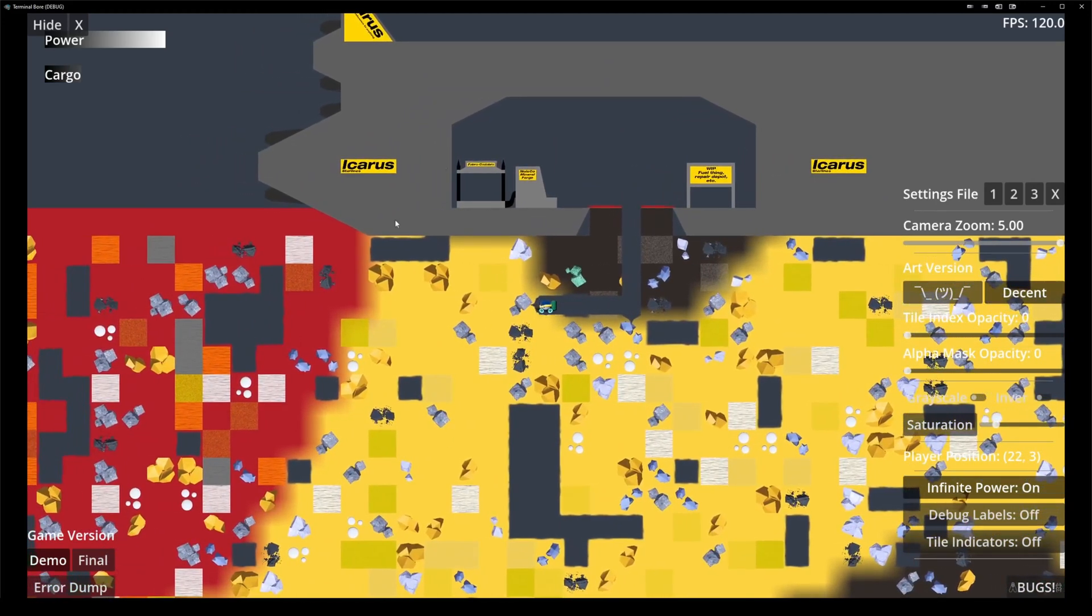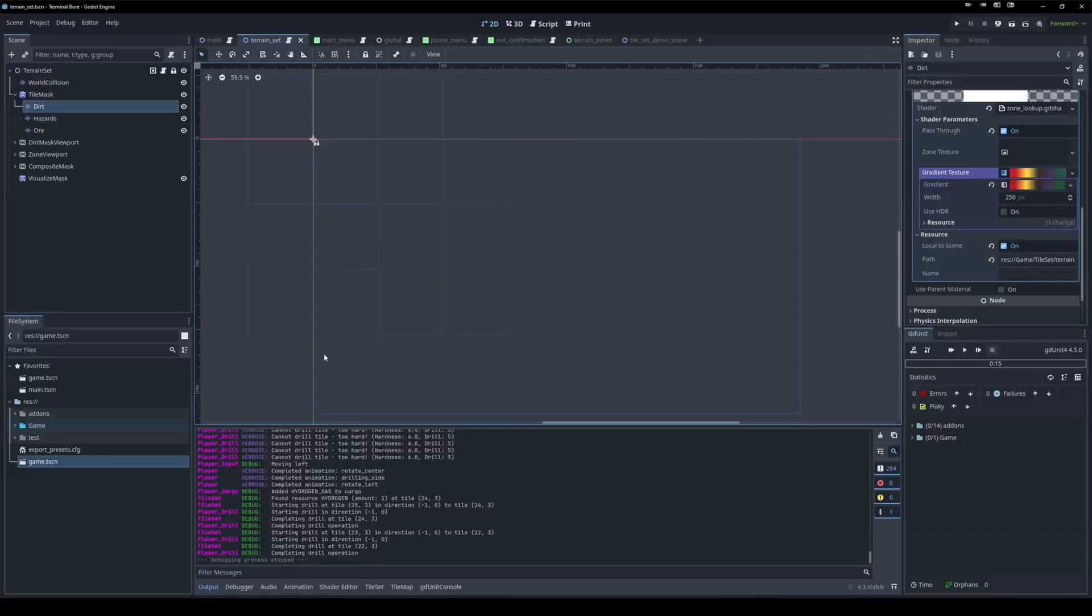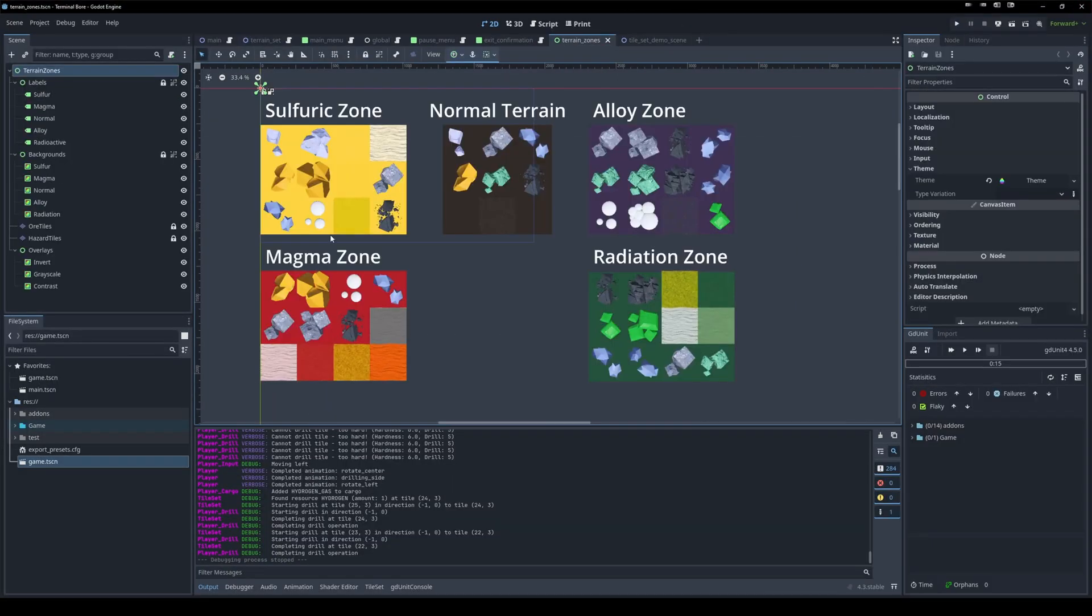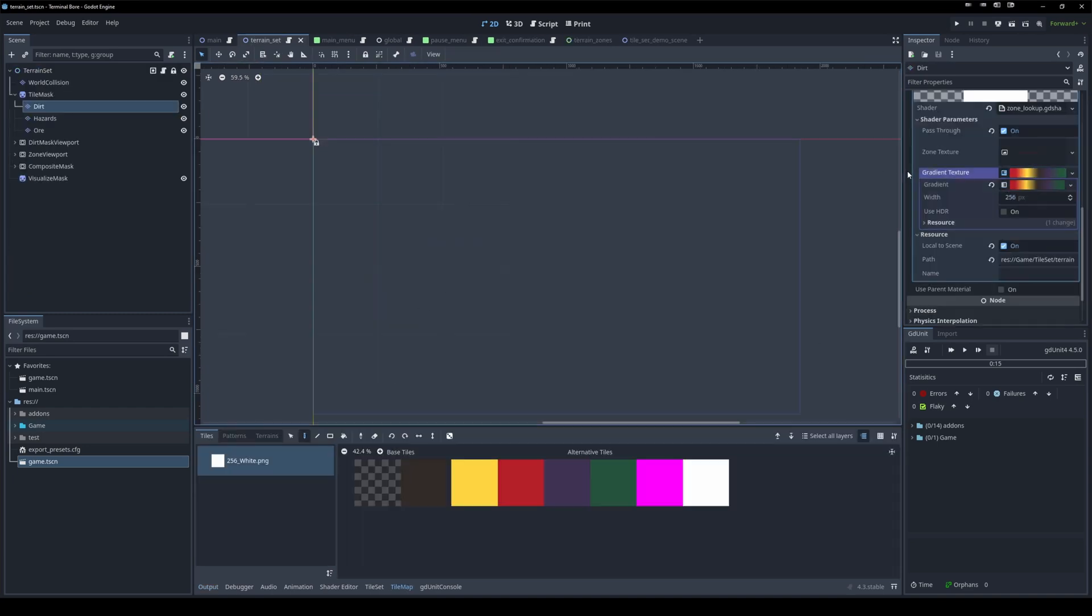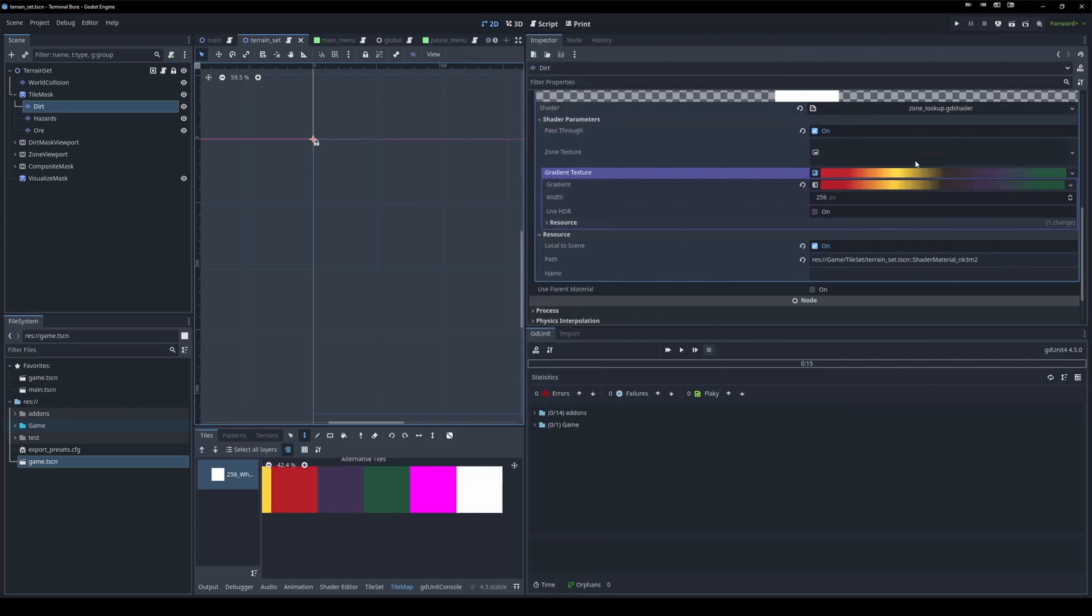But basically, we are having a bunch of zones, five zones in particular. These are in order: there's a magma zone, a sulfuric zone, normal terrain, an alloy zone, and a radiation zone. And I actually have these set up on a gradient. So there's this line here where you can see the magma on one end, the radiation on the other, and they pass through this straight line.